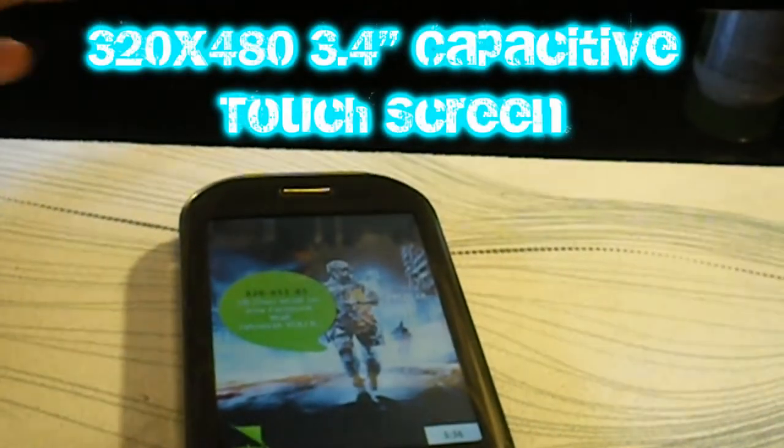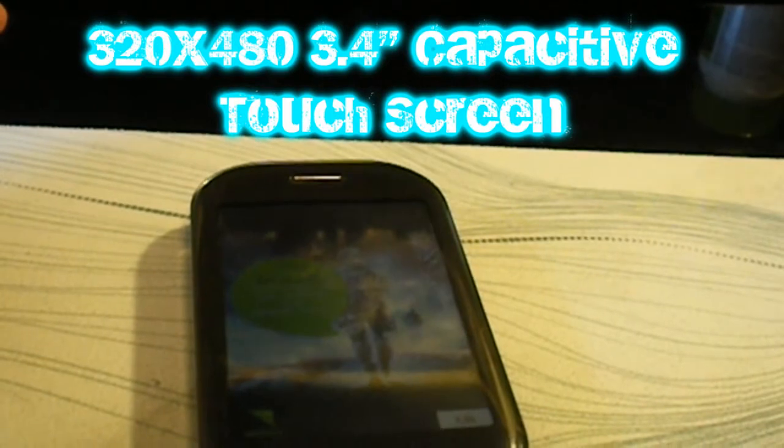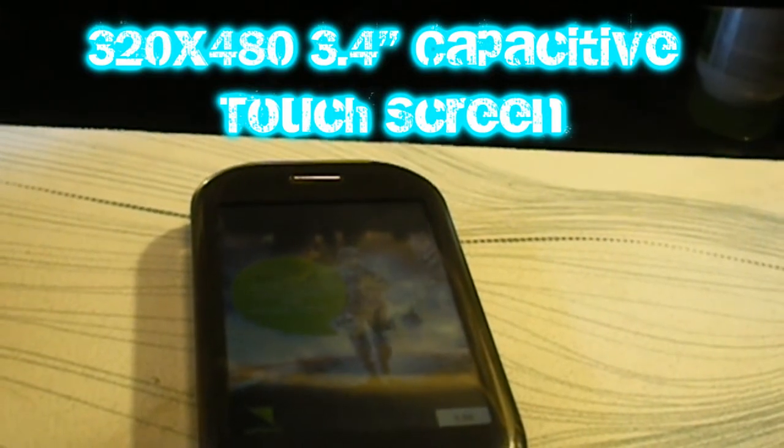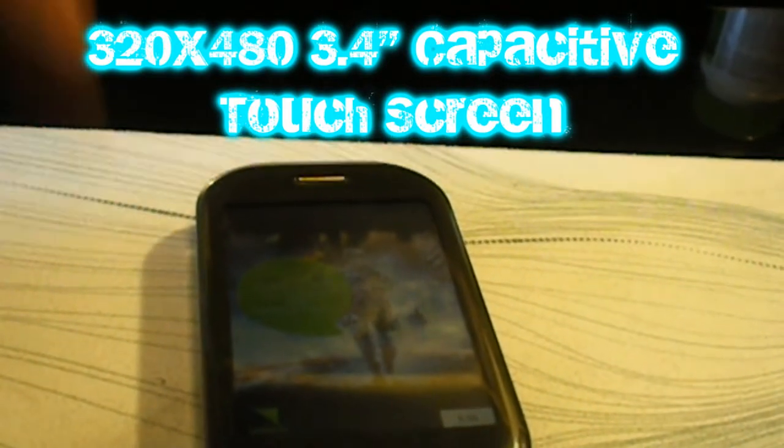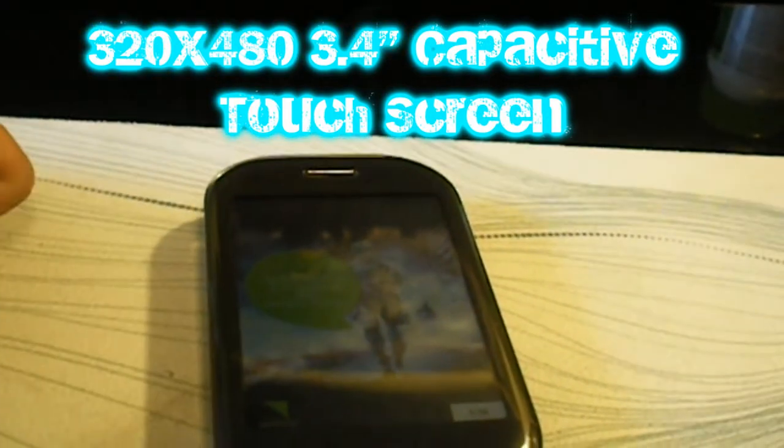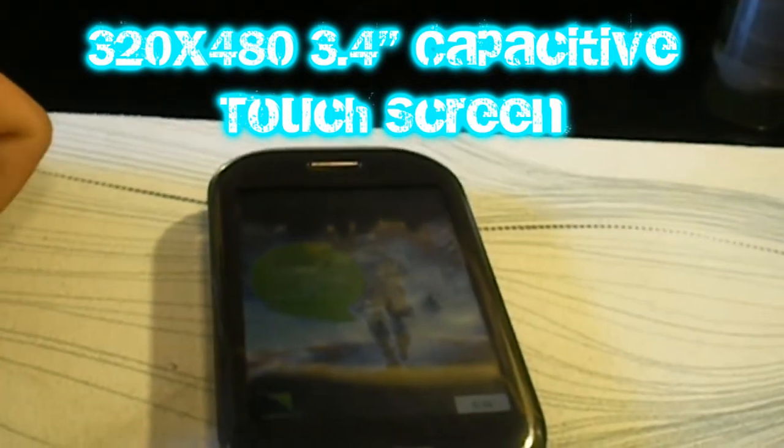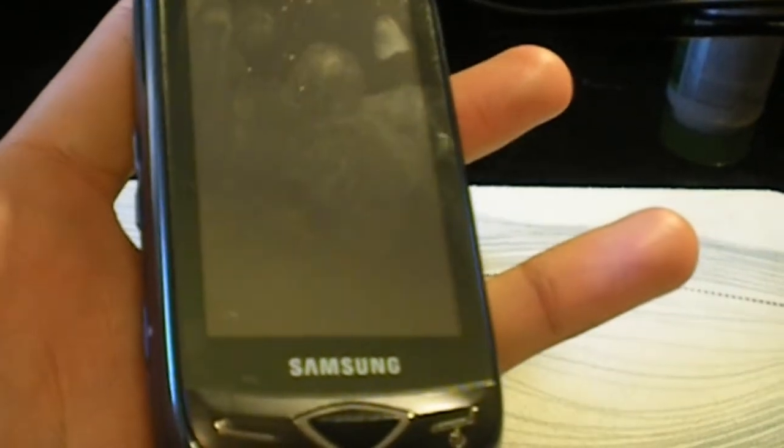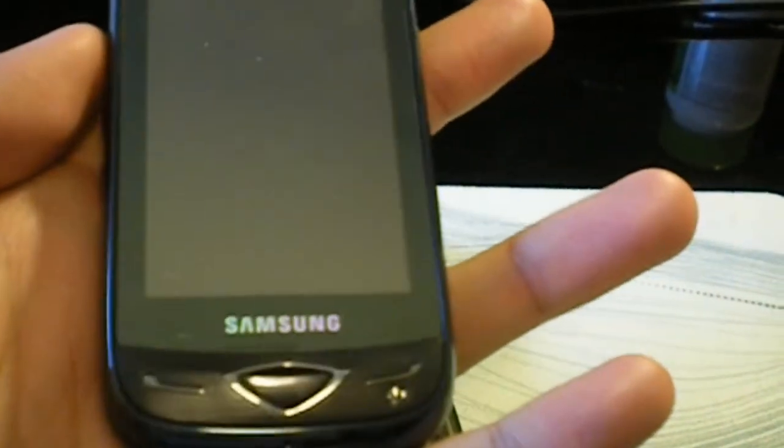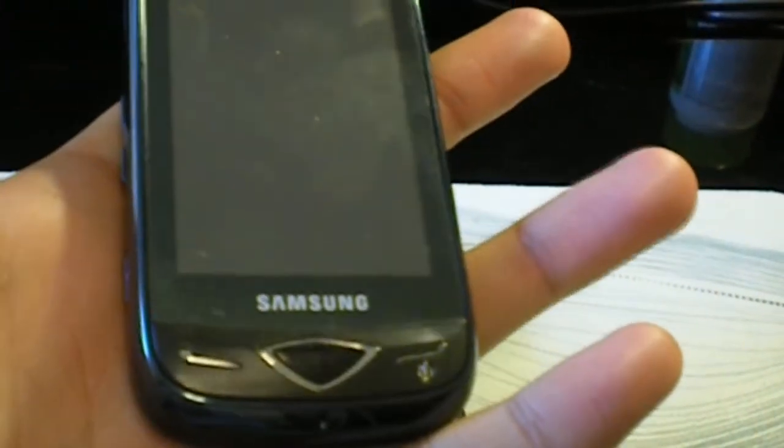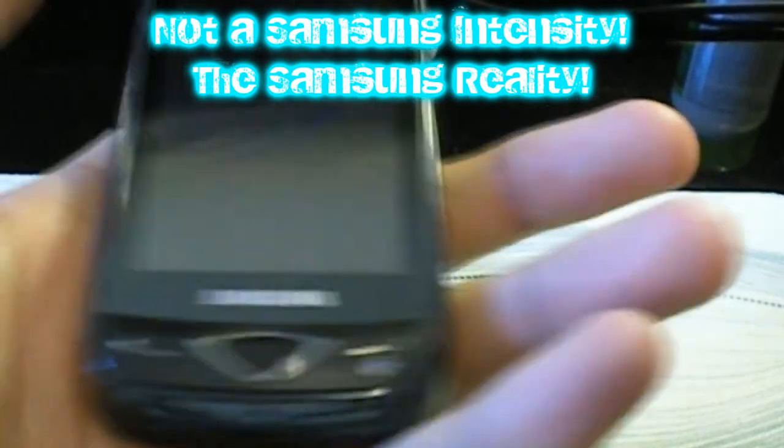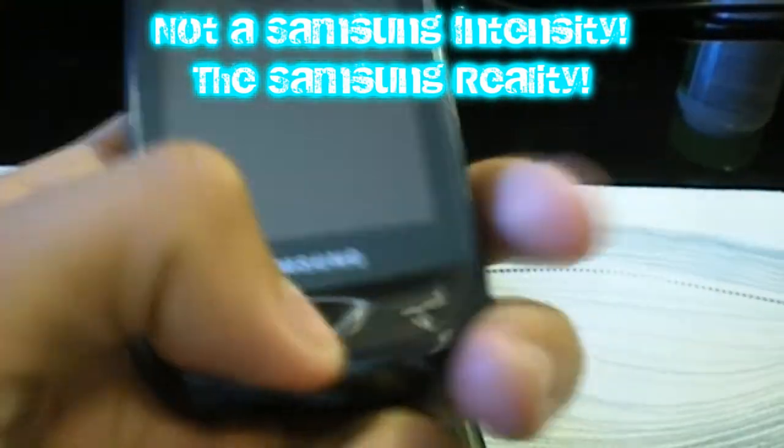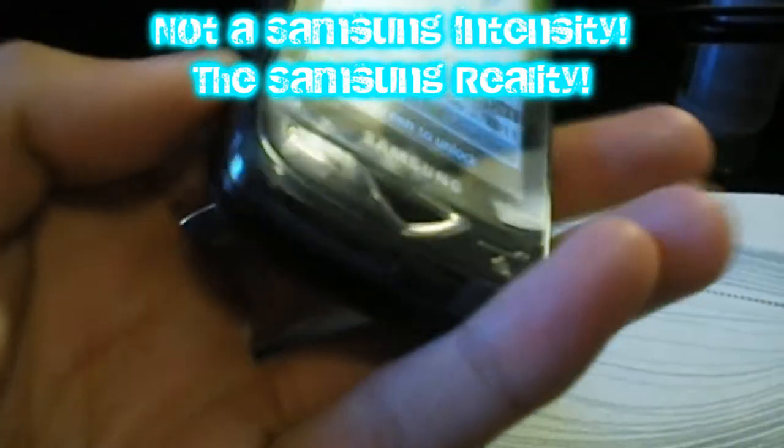What you're seeing is a 320 by 480 pixel, 3.4 inch diagonally capacitive touchscreen, which is a lot better than resistive touchscreens like on other feature phones from Verizon, like the Samsung Intensity or LG Cosmos Touch. I have the Samsung Intensity right here in my hand. Capacitive touchscreen is a great plus.